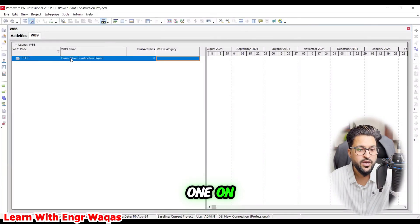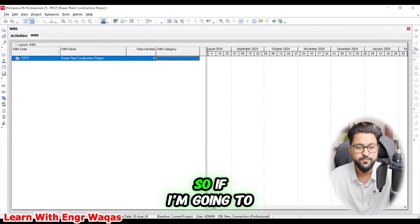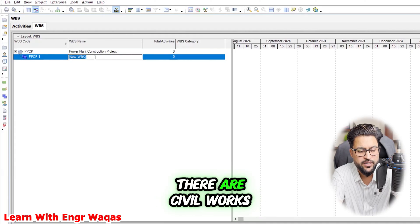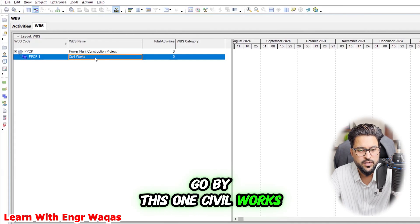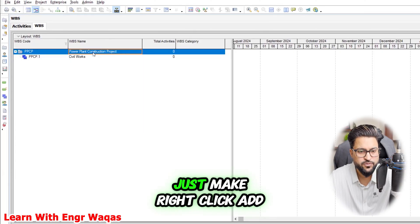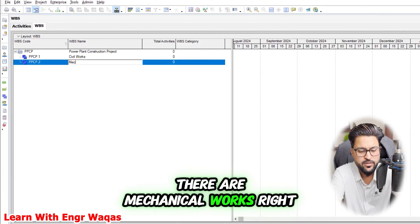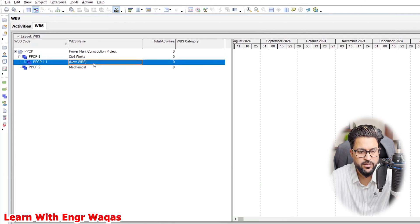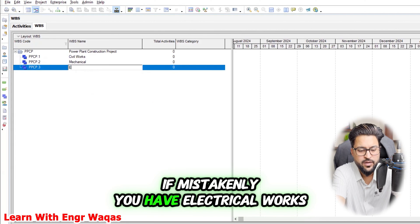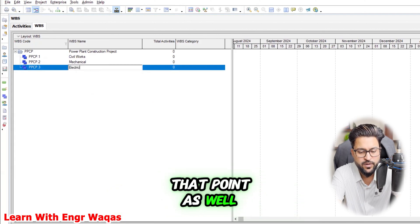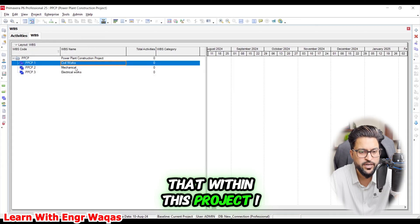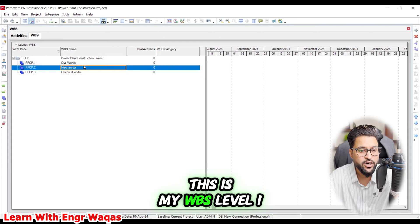Now I'm going to show how to do this in Primavera P6. I'm going with a power plant example. Clicking on the top right corner, I can create 'Power Plant', then add 'Civil Works'. With a right-click I can add 'Mechanical Works', and again add 'Electrical Works'. So now I have divided my project into further components: civil works, mechanical, and electrical. This is my WBS Level 1.